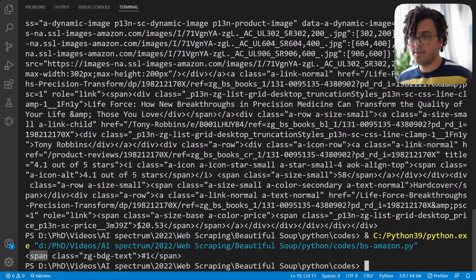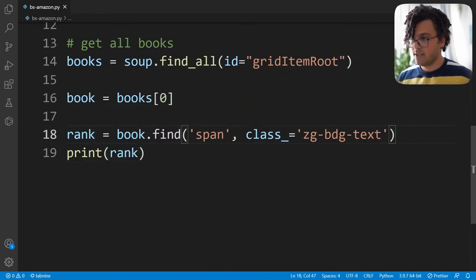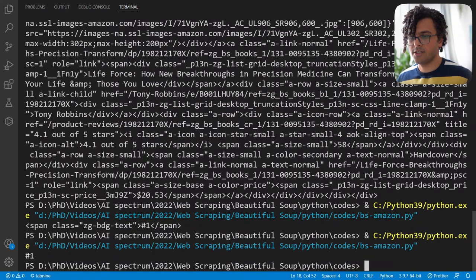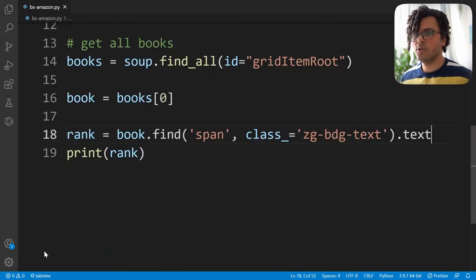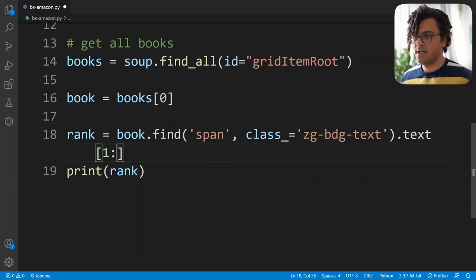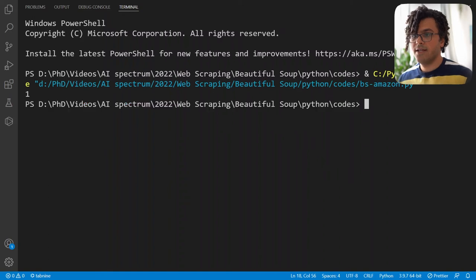I print rank and get the HTML span element with the class I defined, containing the rank. To get just the text I add .text, but to remove the hash sign I specify the text should start from the first element. When I run the code I get the rank which is 1. That's great — we got the rank.